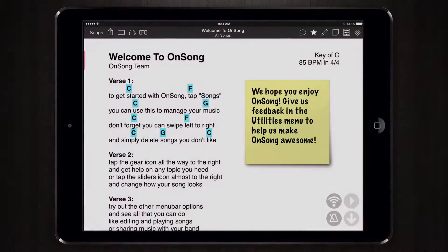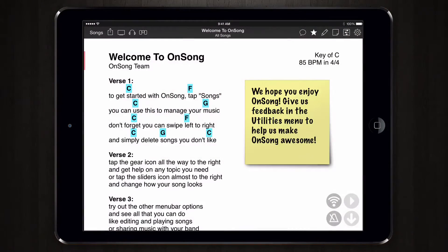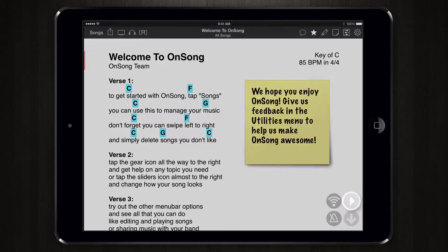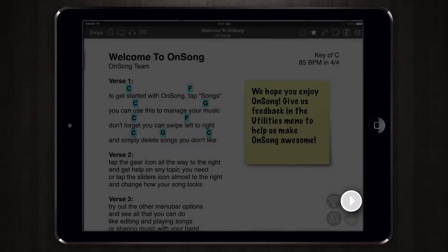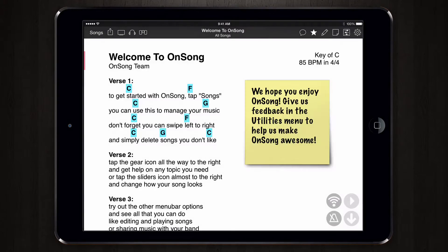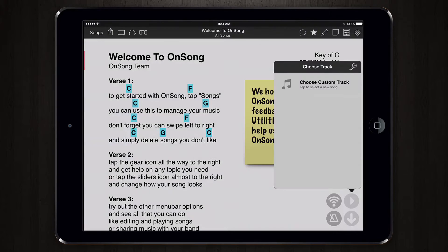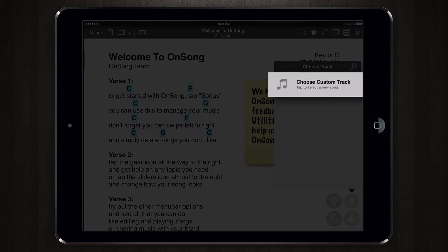Let's get started by linking a MIDI file to our chord chart. To do this, we tap and hold on the audio playback button in the live bar, and then tap Choose Custom Track.